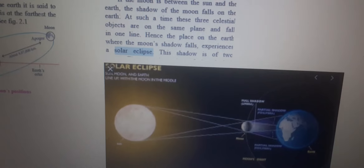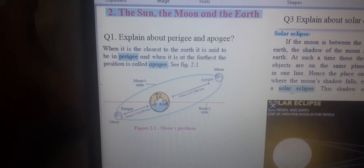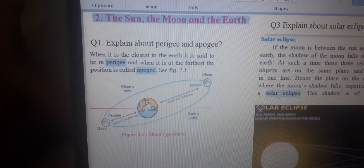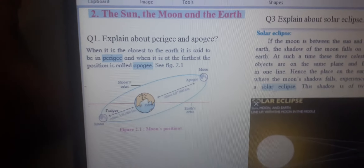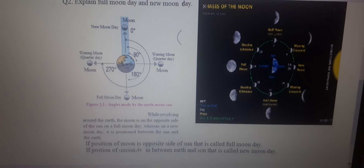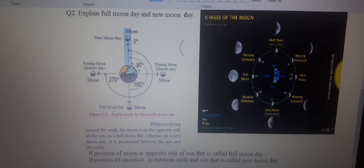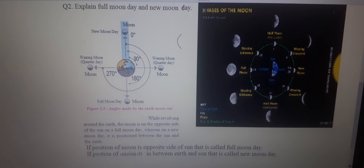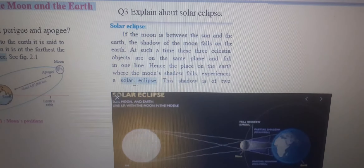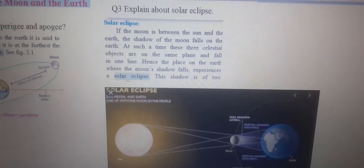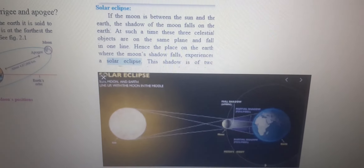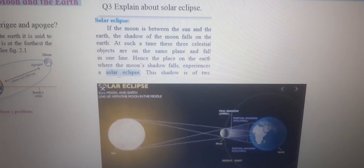Take a screenshot of each and every question. This is the first question: explain about Perigee and Apogee. Take a screenshot of the second question also: explain Full Moon Day and New Moon Day. And take a screenshot of: explain about Solar Eclipse. If any doubt is there, please ask. Thank you, have a great day.